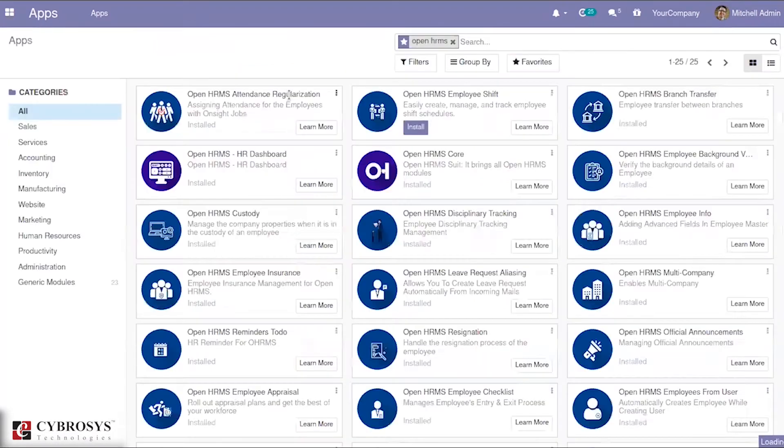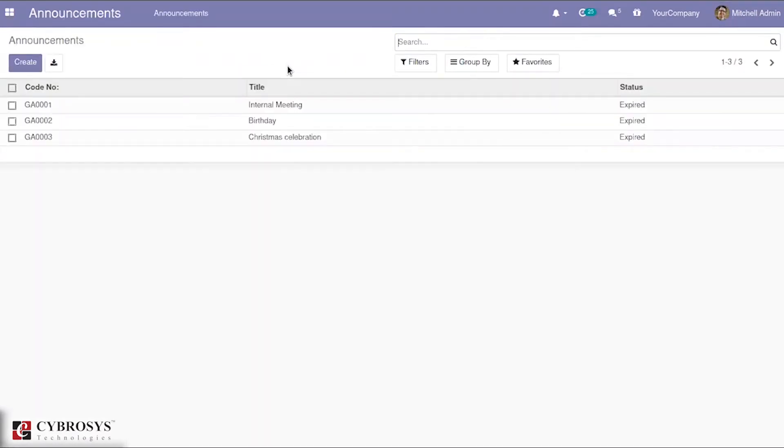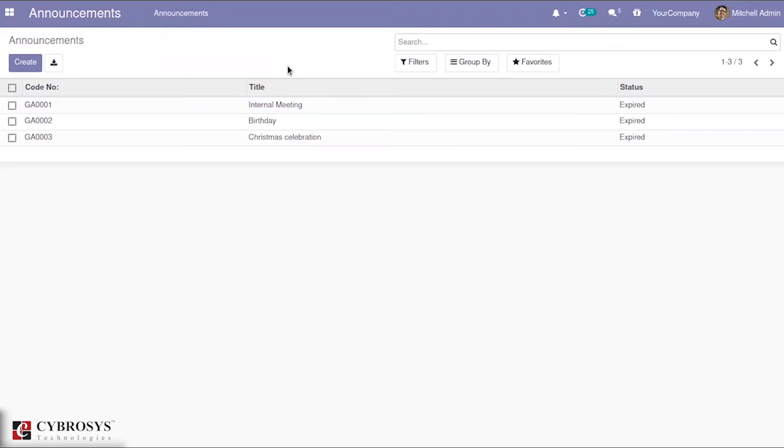The OpenHRMS announcement module is used to make announcement activities or to mention upcoming celebrations, days, and other special events. To make such announcements, we are using this module.